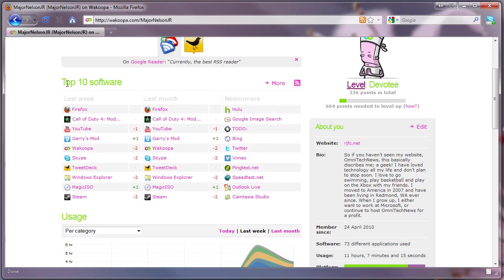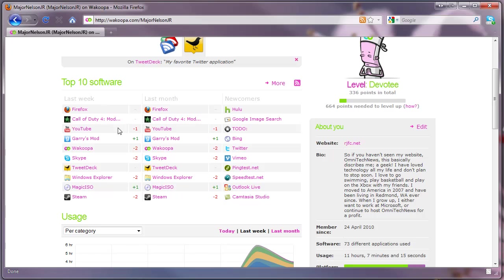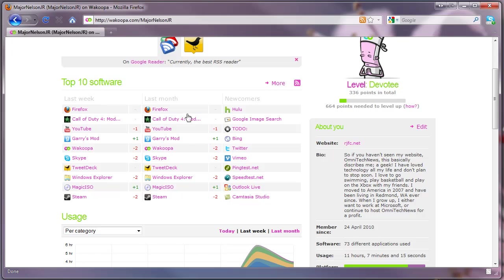As you can see here I have all my top 10 software. Last week I've been using Firefox as my top application as I surf the web a lot. Call of Duty for Modern Warfare last month. Newcomers, all right here.